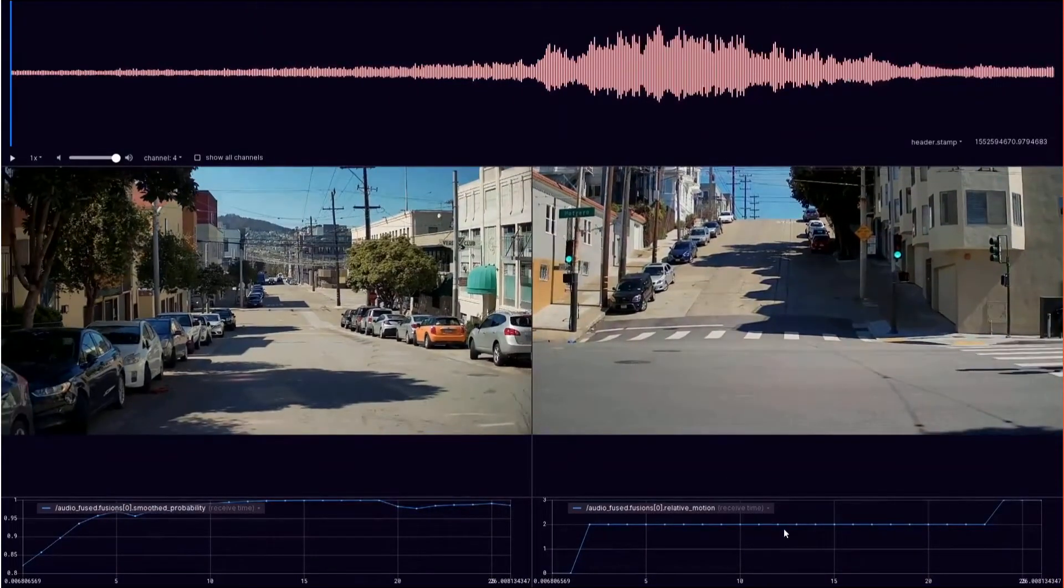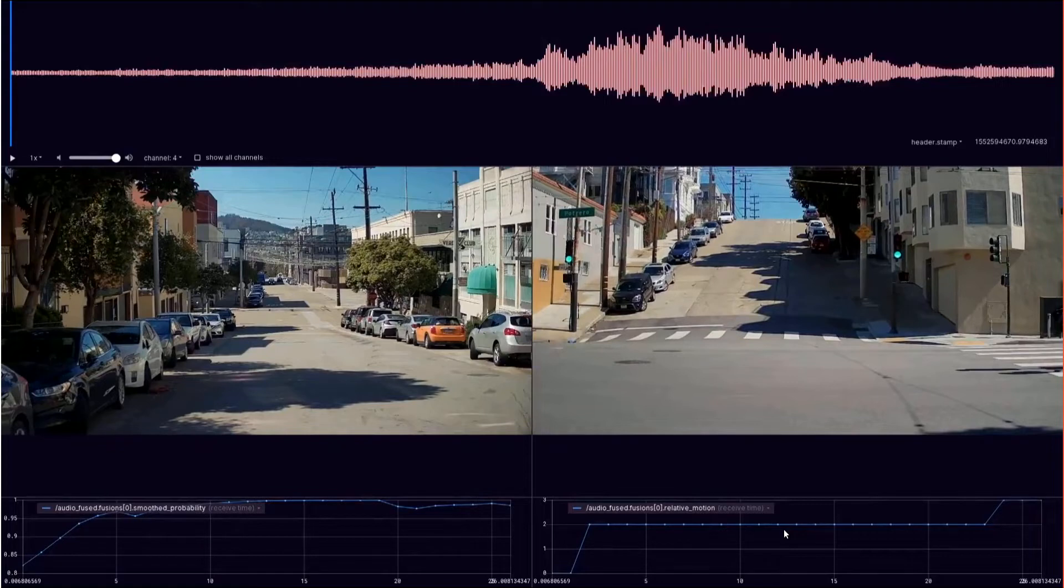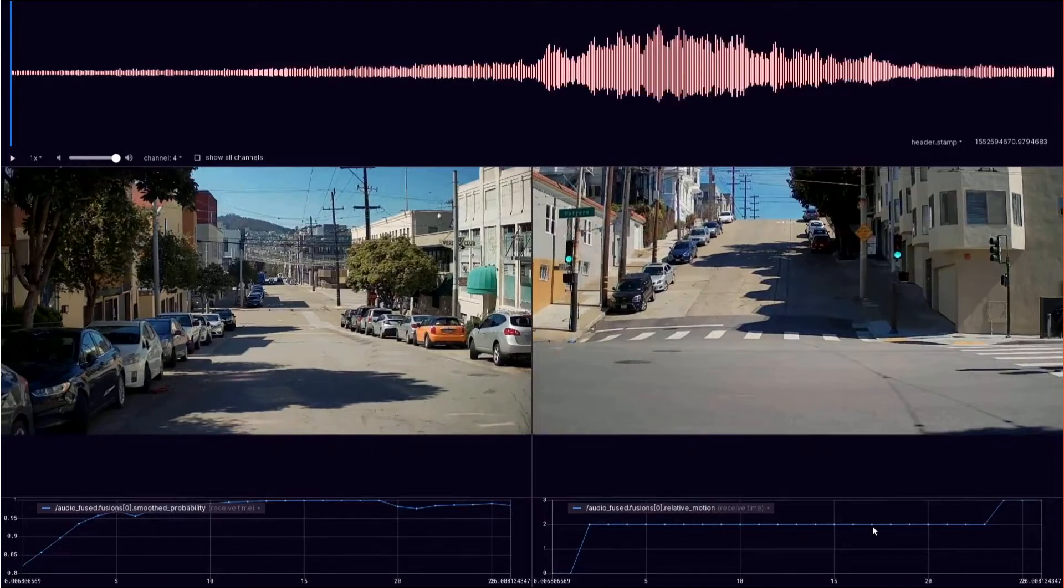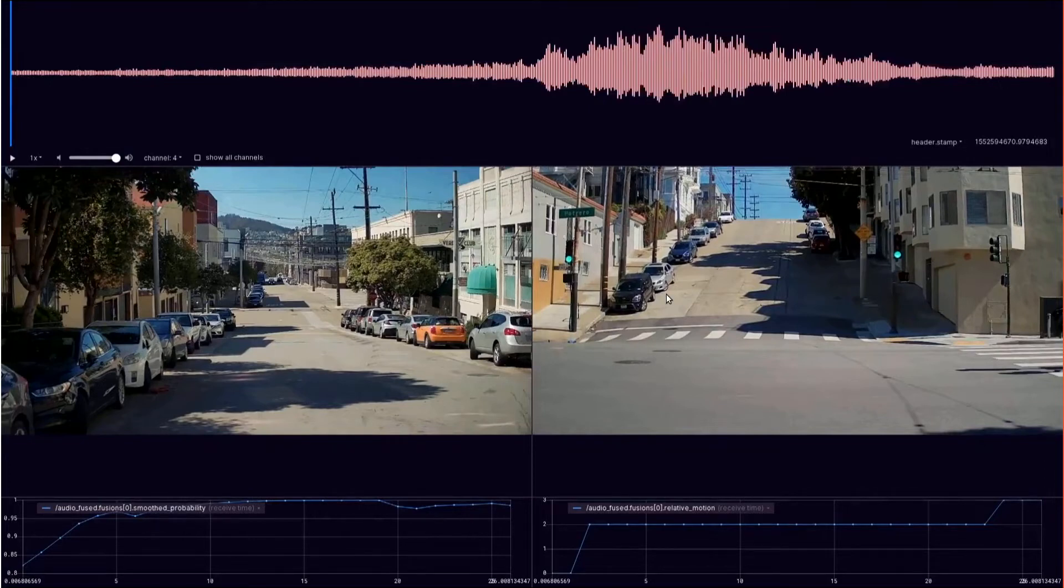And then you'll notice this graph here is also highlighting the relative motion of the object. As the vehicle is oncoming, we can track that it's coming towards us, and then once it passes we can see that it moves into a receding state and we're able to then follow behind that object once it's safe to go.